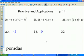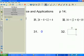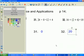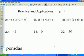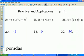Pause the video and try number 32. Parentheses first — 2 plus 6 is 8. There are no exponents. Multiplication and division from left to right — 16 divided by 8 is 2, times 10 is 20.